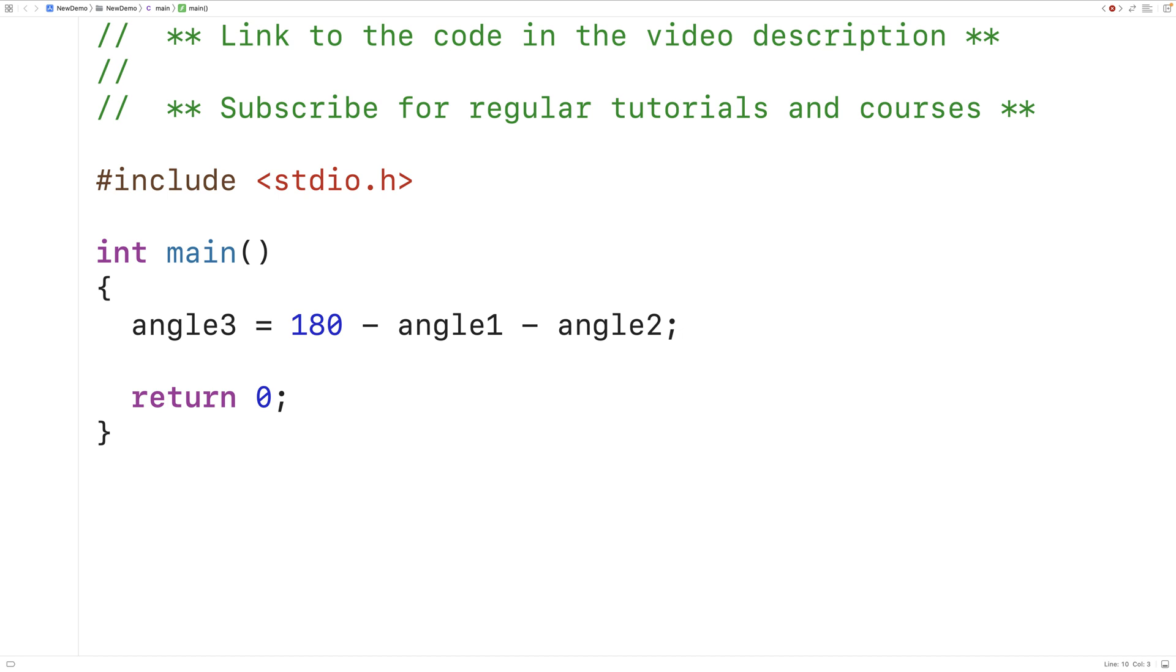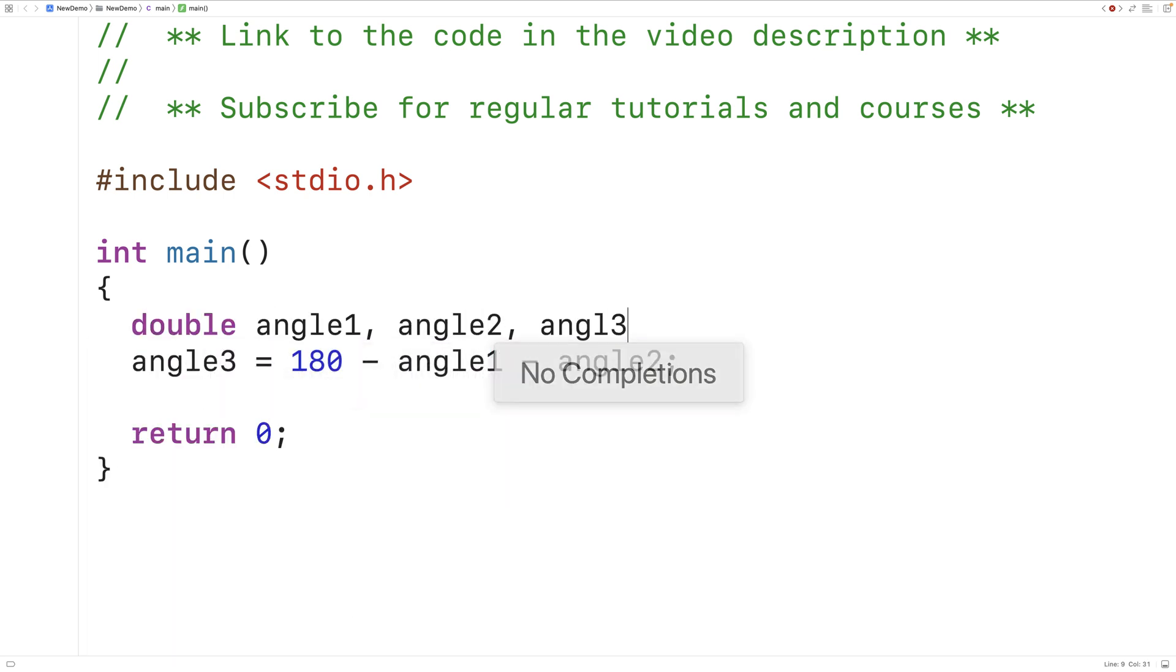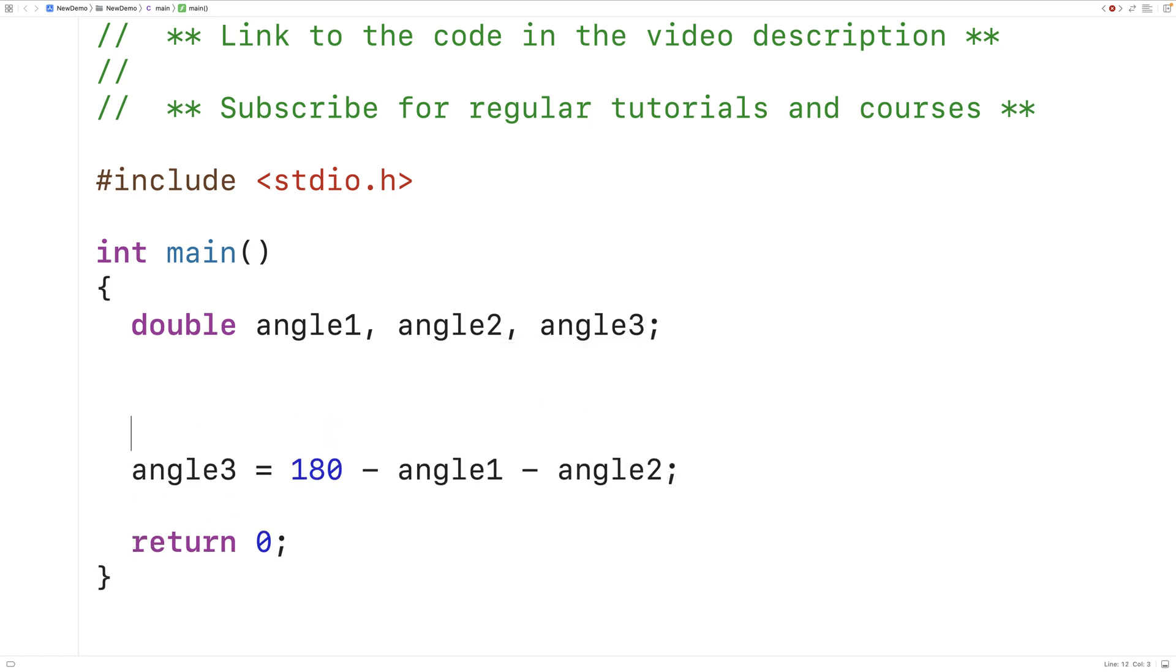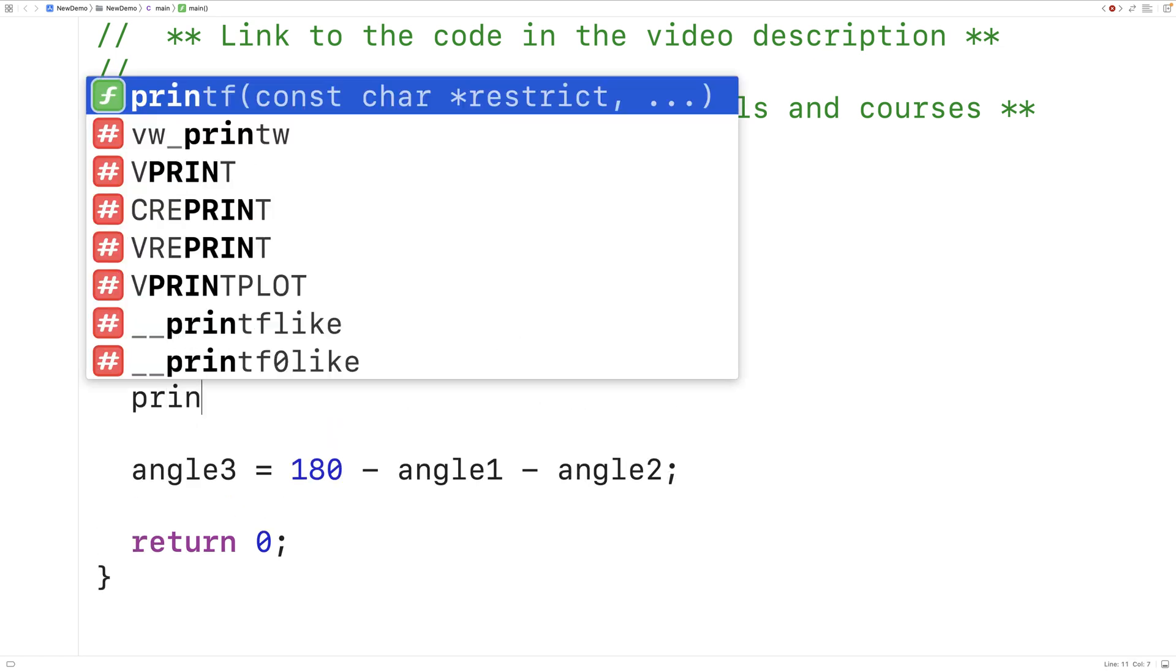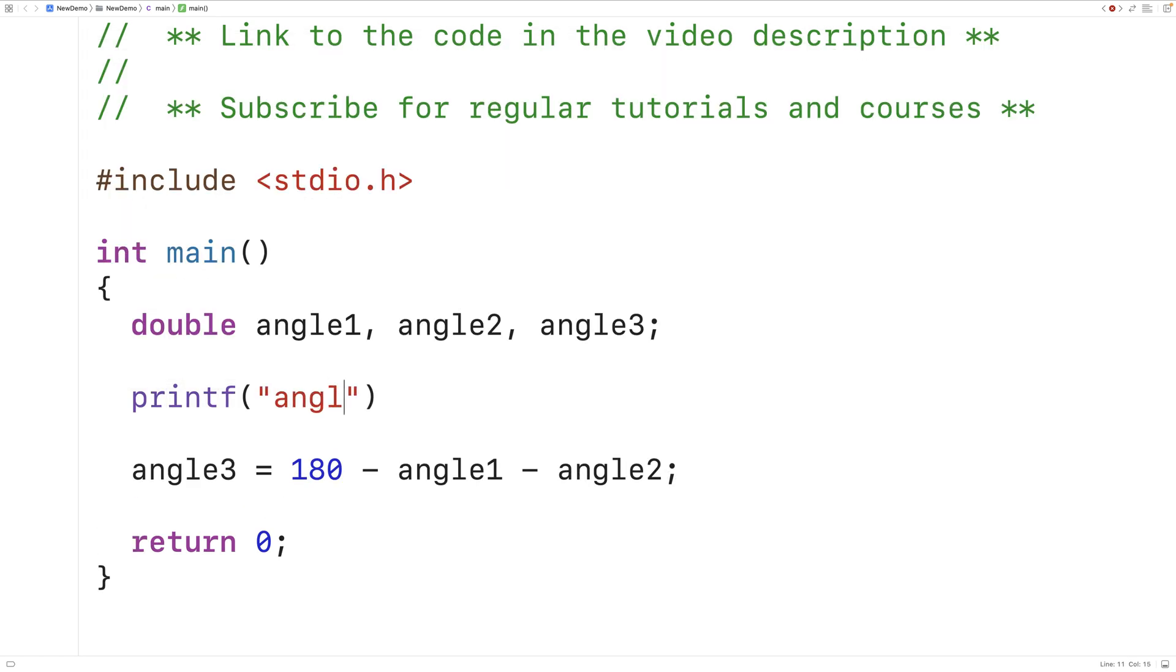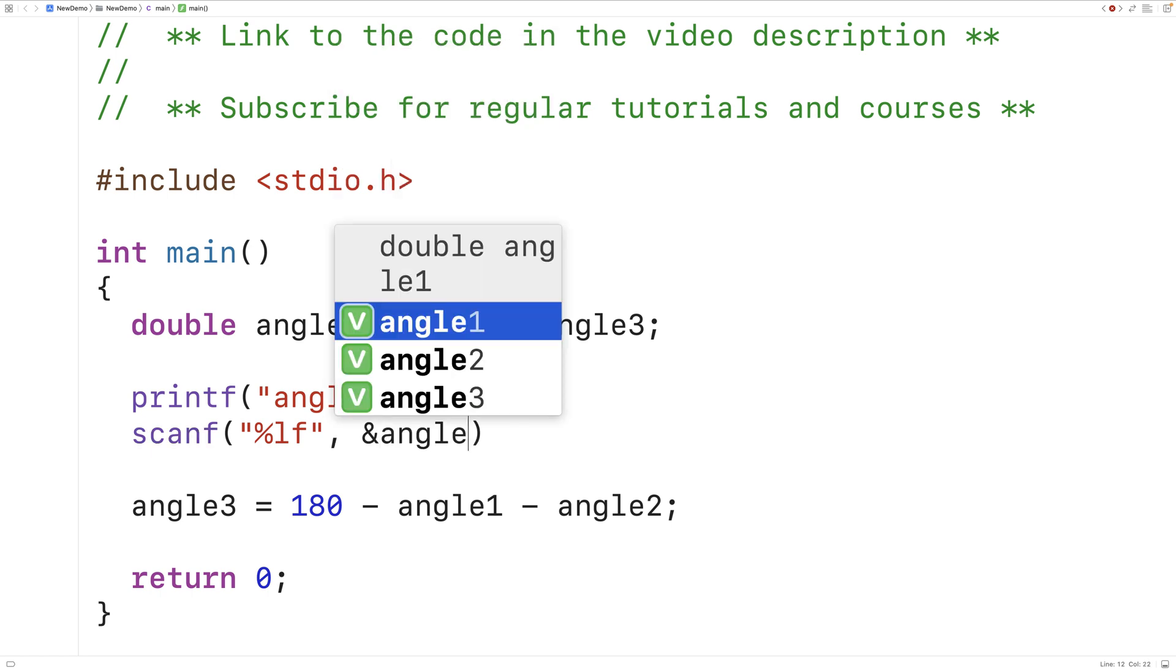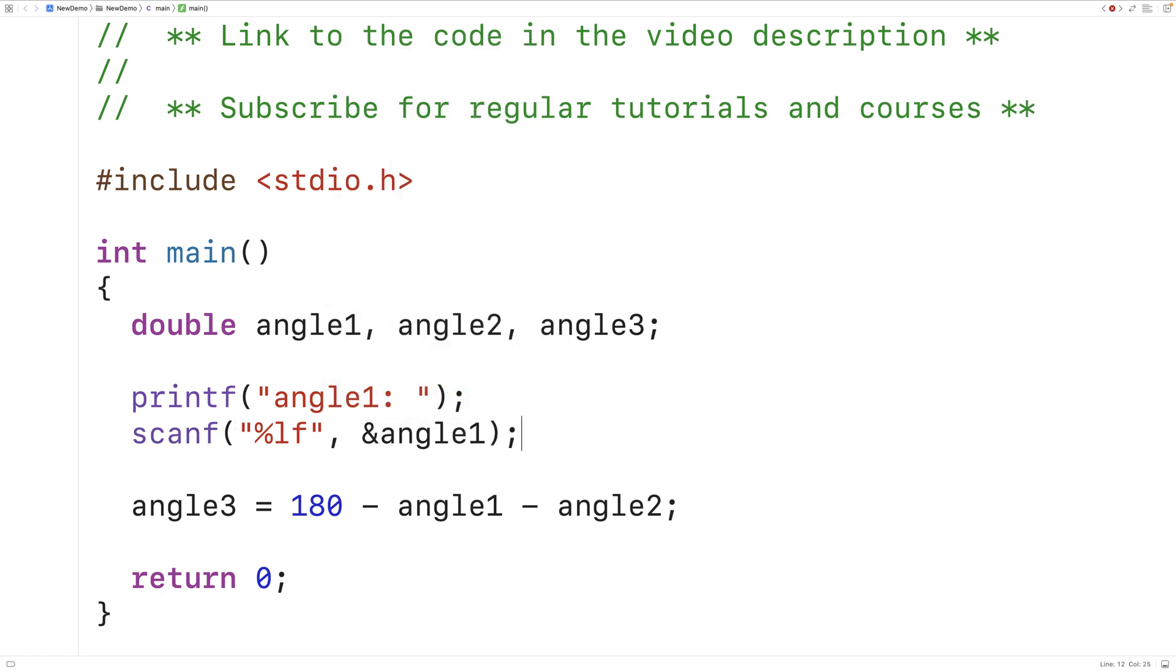Next we can actually prompt the user to enter in angle 1 and angle 2 and store the values they enter into variables we create for angle 1 and angle 2. So we'll have double angle 1, angle 2, angle 3 to create our three angle variables. Next we'll prompt the user to enter in angle 1. We'll have angle 1 colon and then we'll use scanf to store the double value the user enters into angle 1.